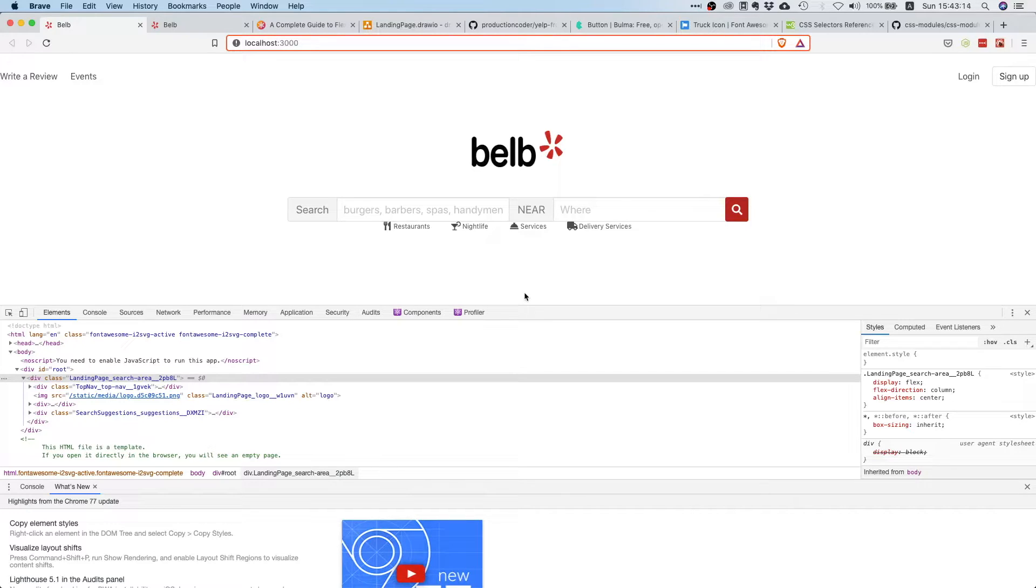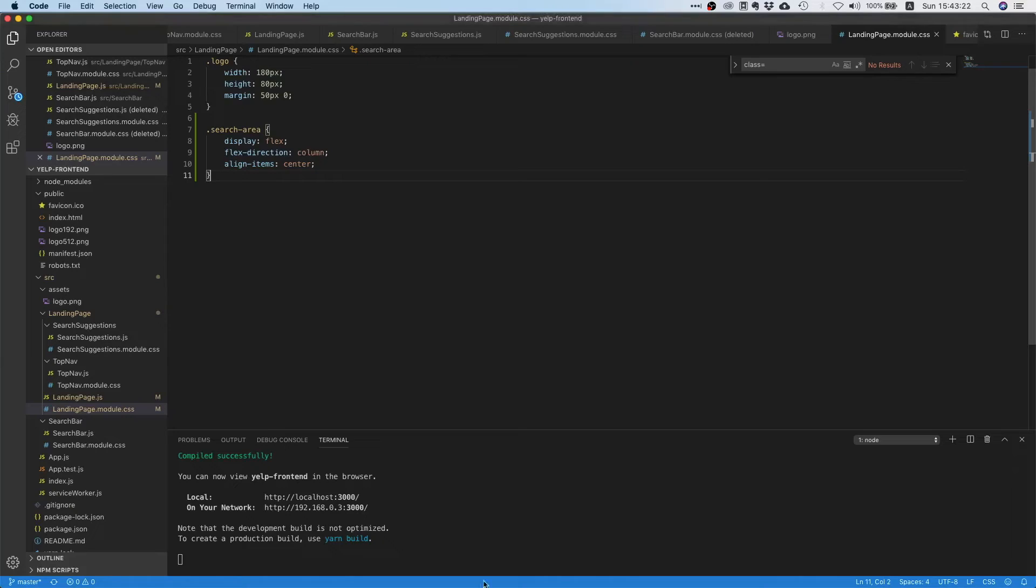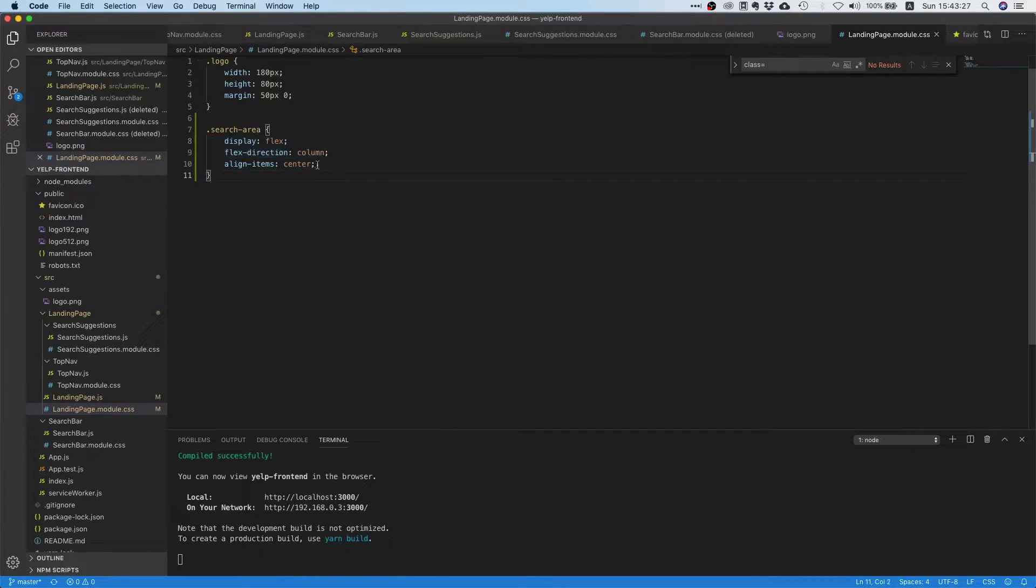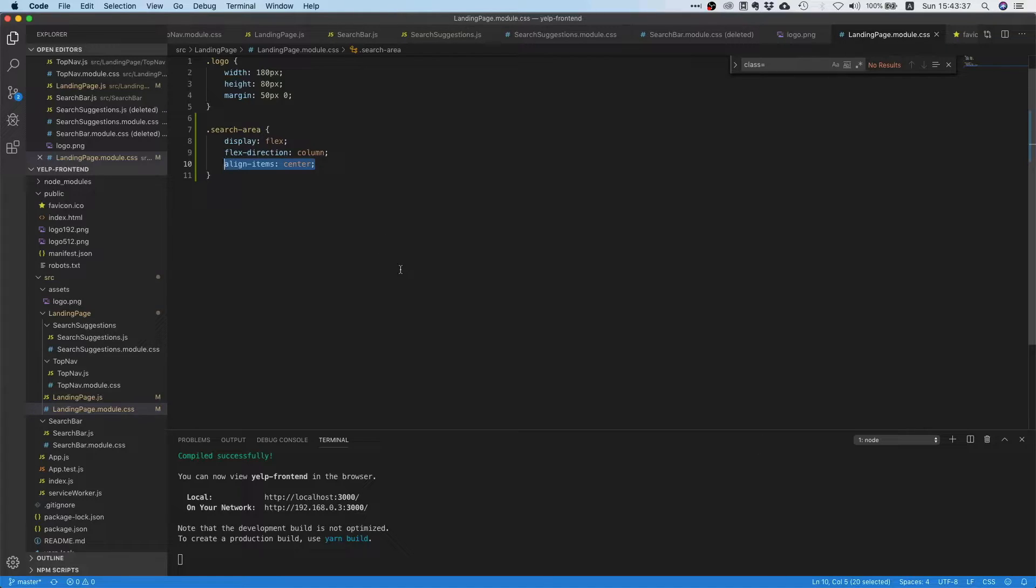Well, the reason for that is because we have a column flex container. So align items always aligns the elements inside the flex container on the axis that is perpendicular to the flex container's direction. So that sounds a little bit weird.